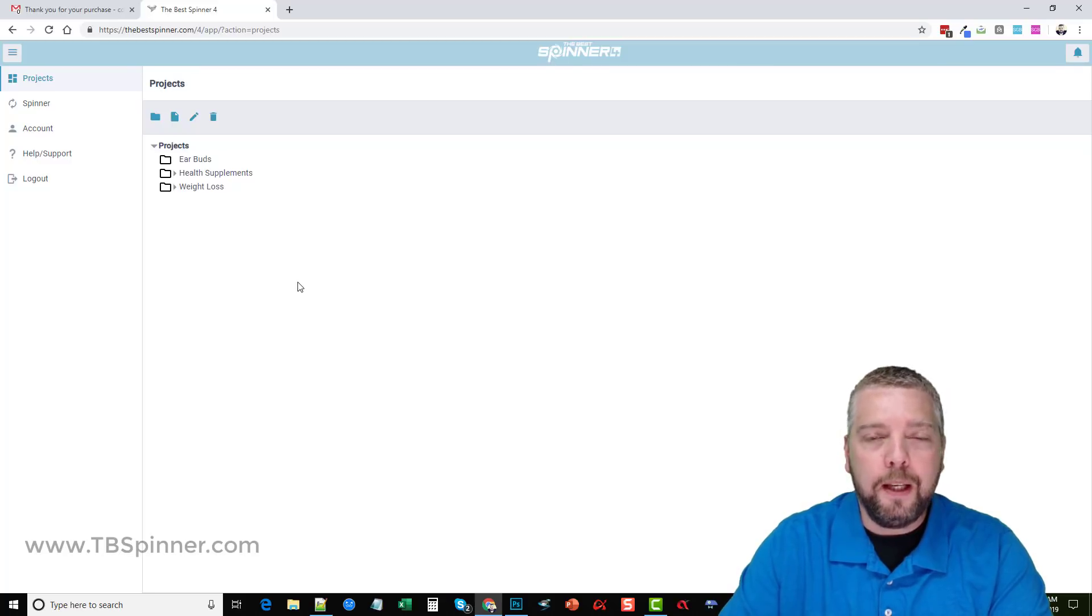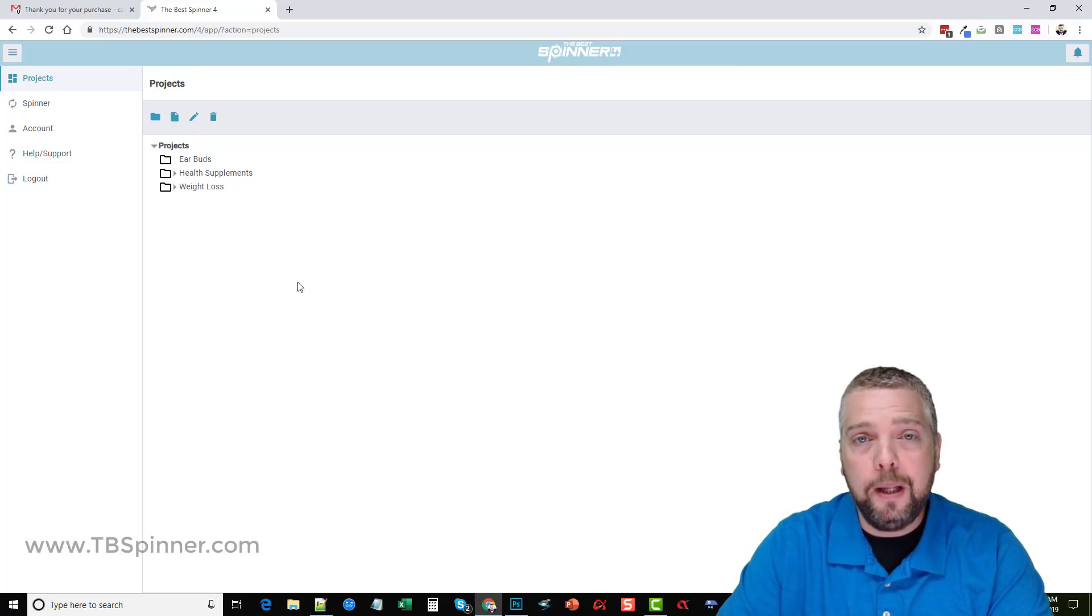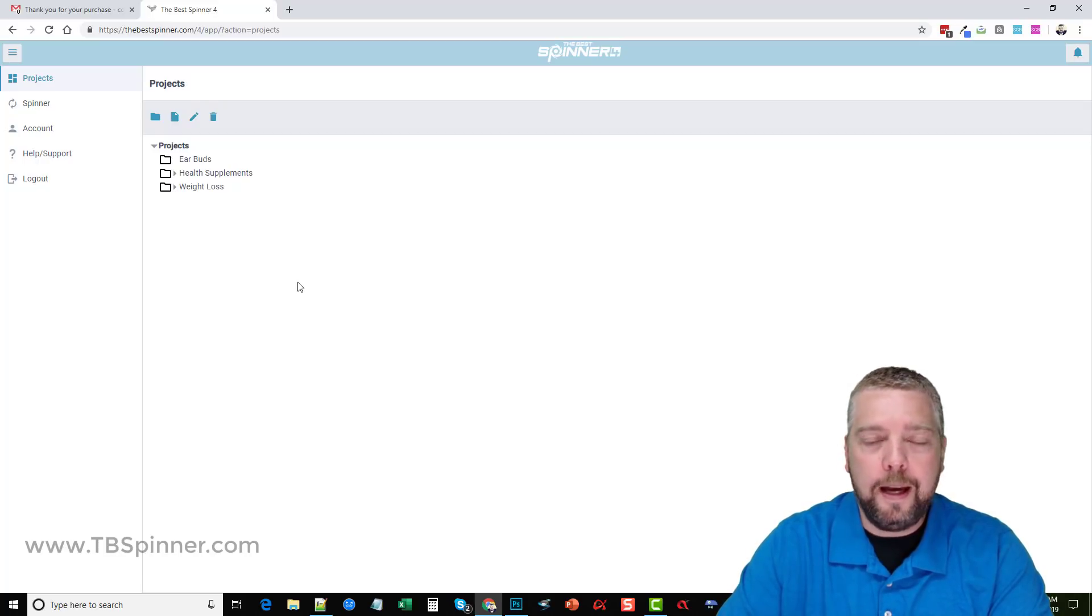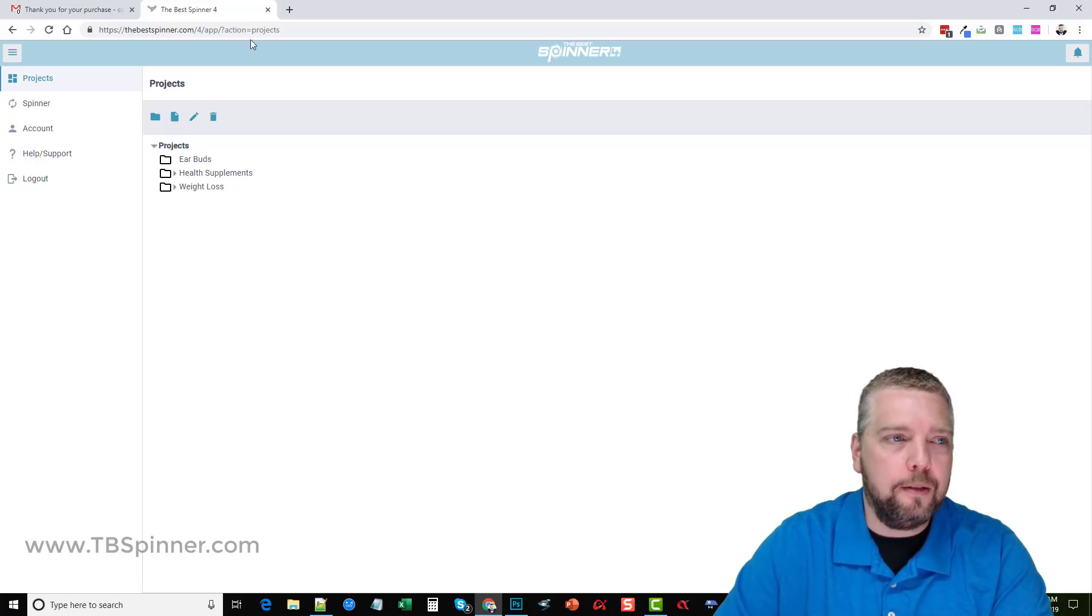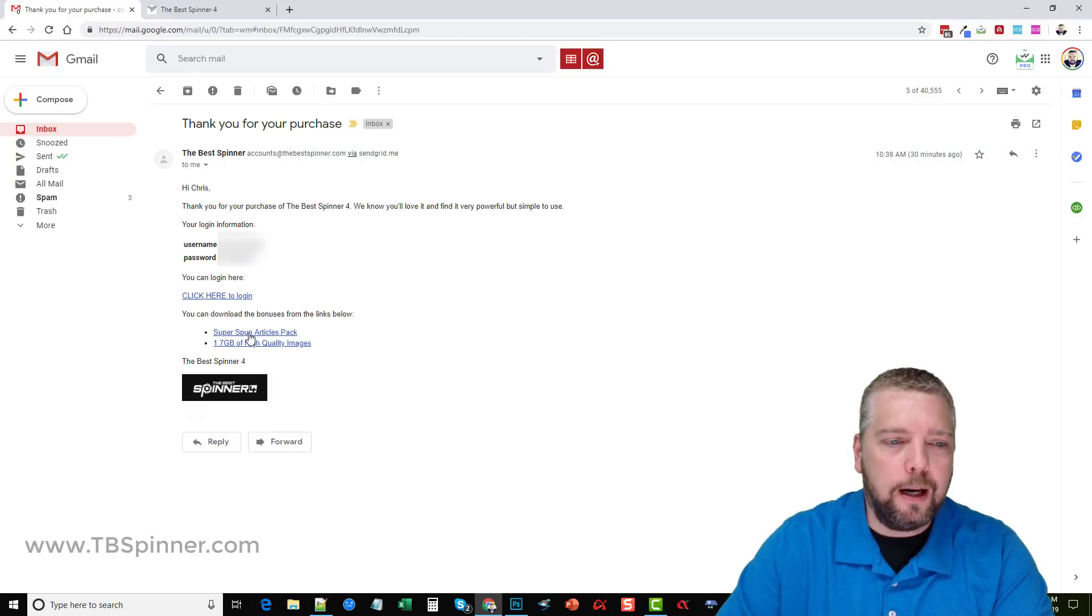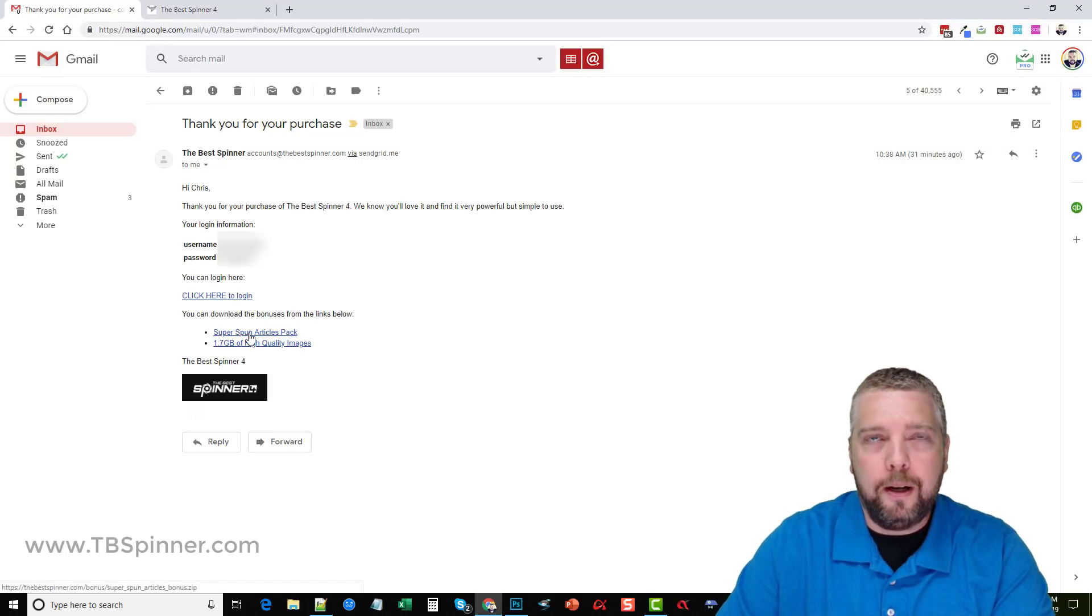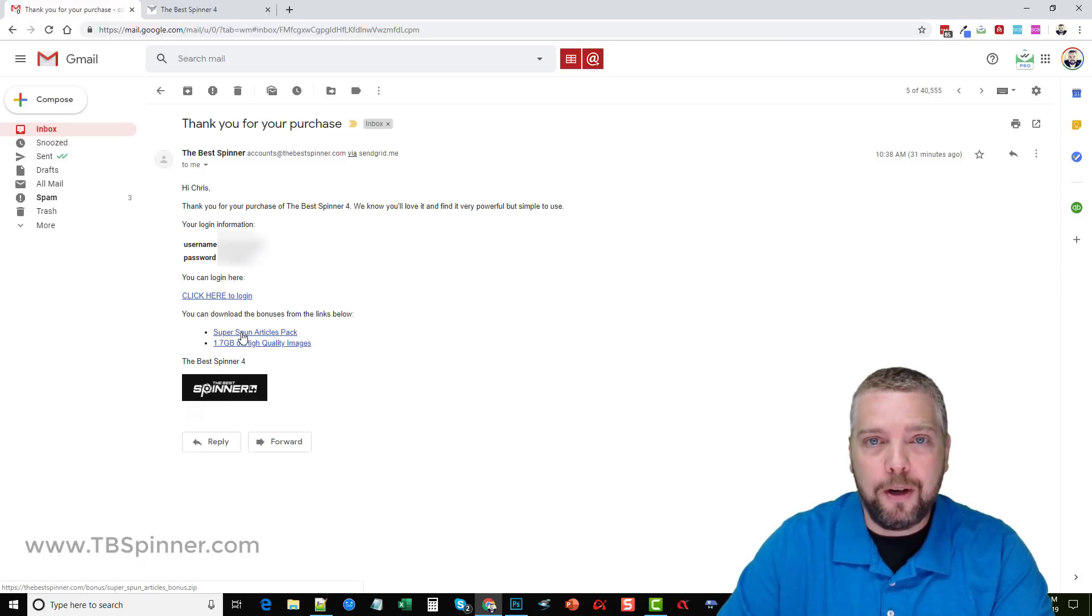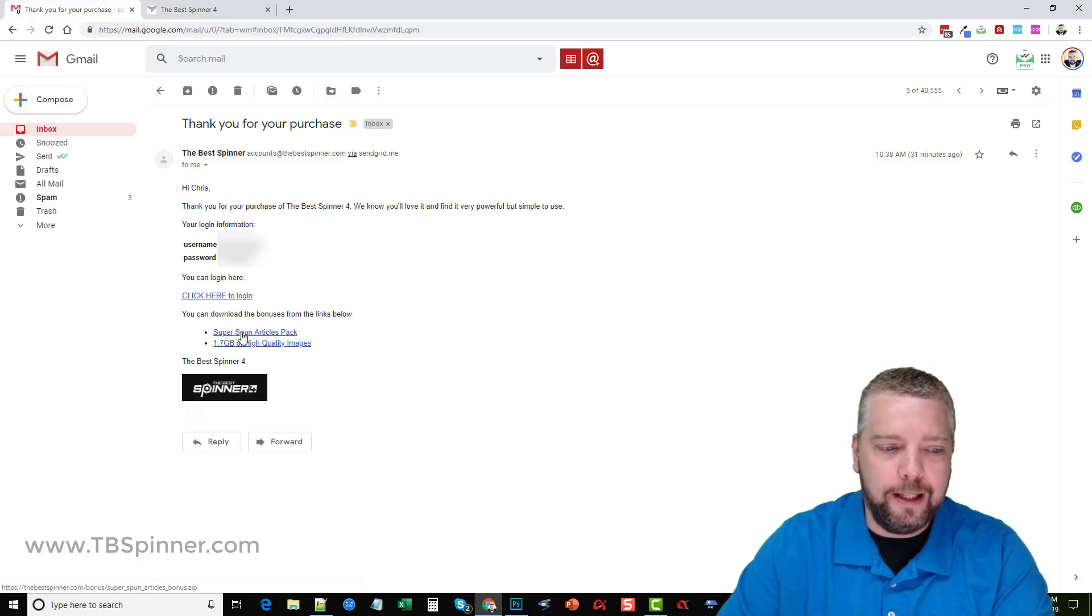For two days only they're going to have a 50% off discount. On top of that you can get, here's where I purchased it, and you can see here where I got the website says it's $1,500 worth of super spun articles.